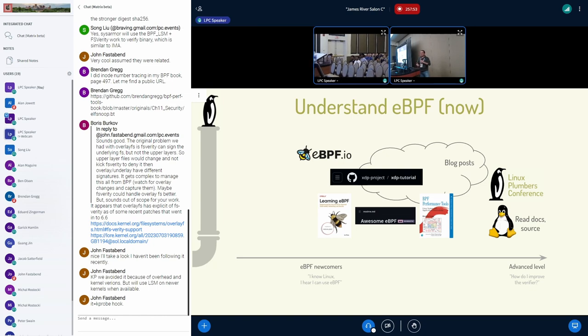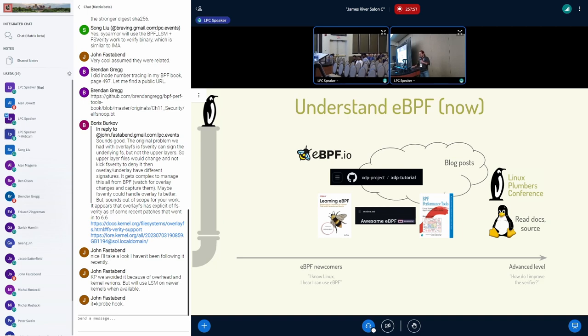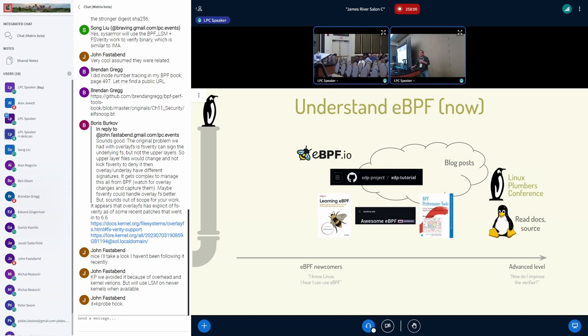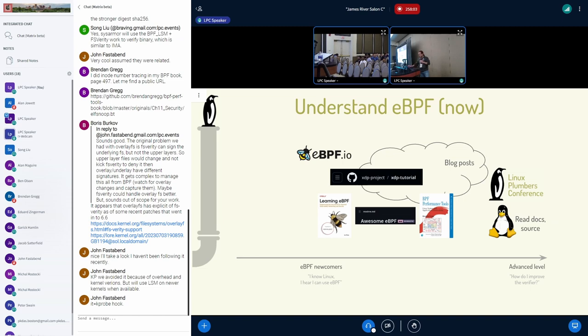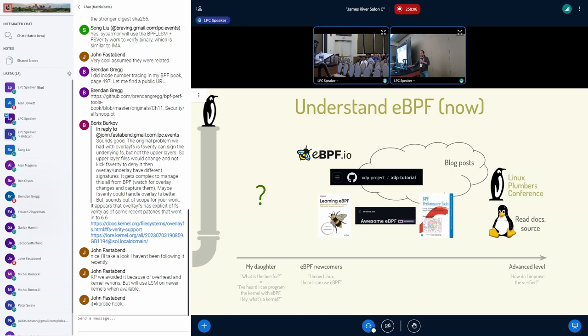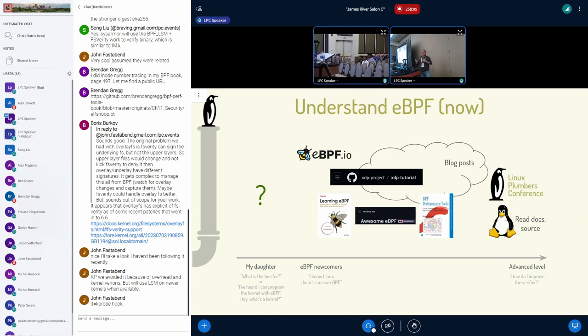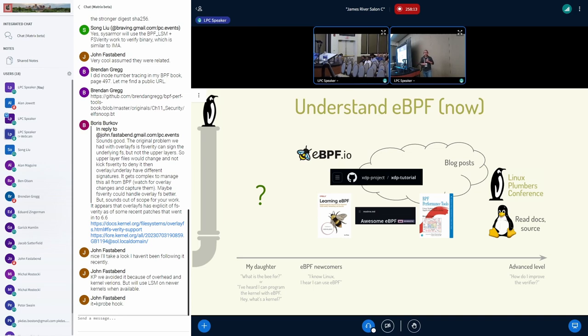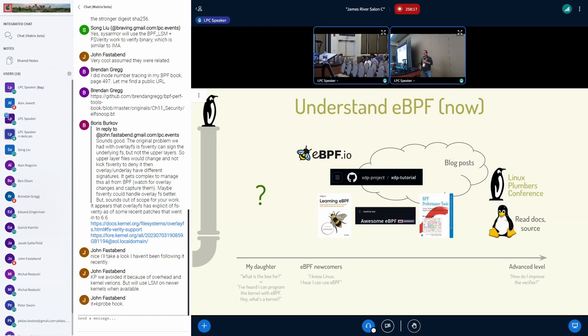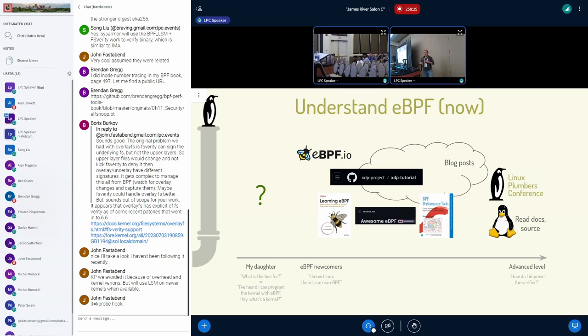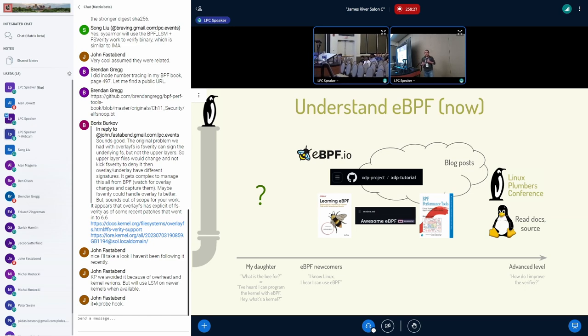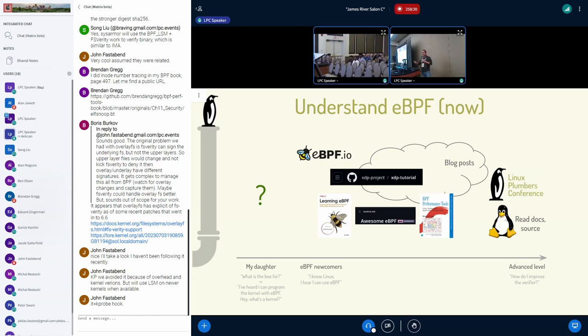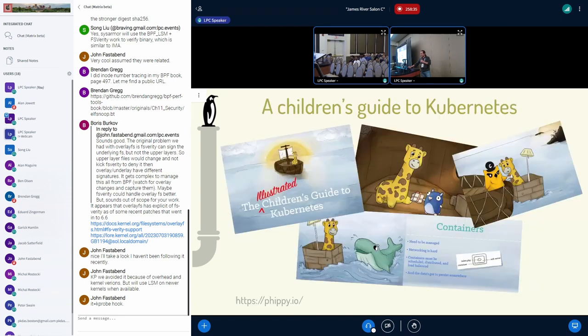We can also provide some more documentation for the more advanced users, trying to deploy it in production to understand and improve the verifier. But we still don't really have any resources for my daughter, who is four years old, and is asking about, what's this eBPF for? Like, you have it on your T-shirts, you have it on your jumpers. And that also stands for any decision taker, really, who've heard that they can improve and program the kernel with eBPF, but what's a kernel in the first place?